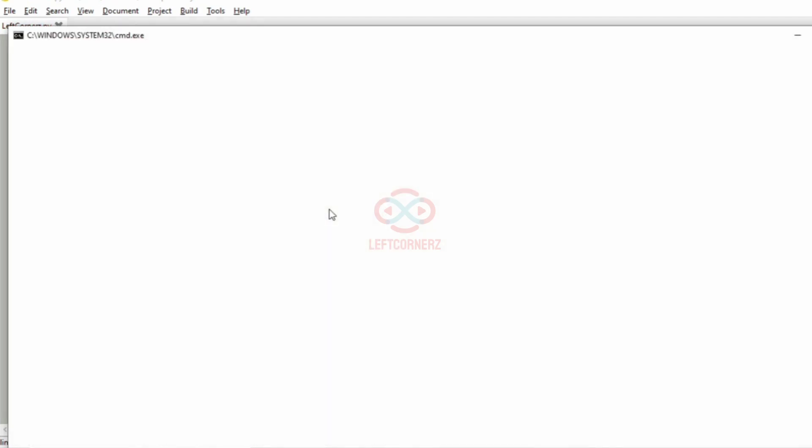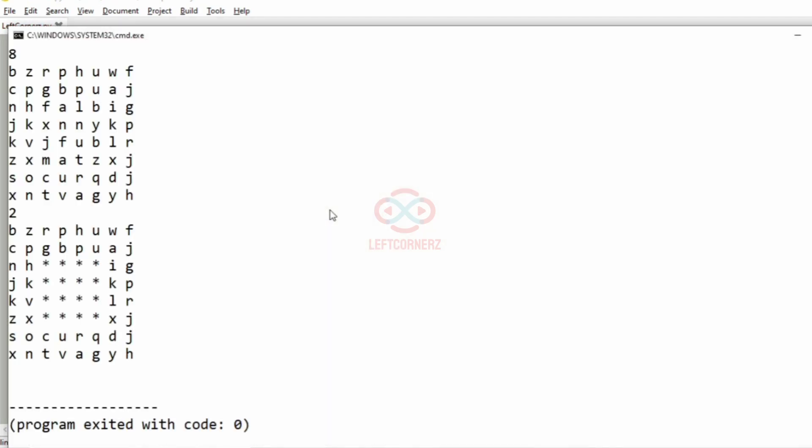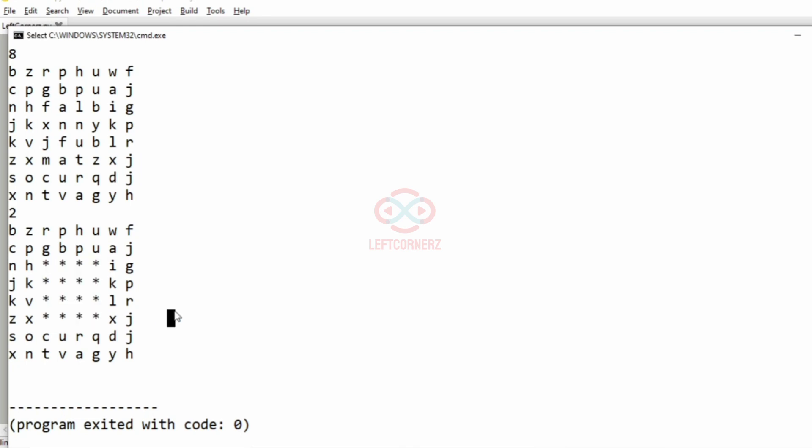We'll pass our first test case. So yes, the inner layers have been changed to asterisk.